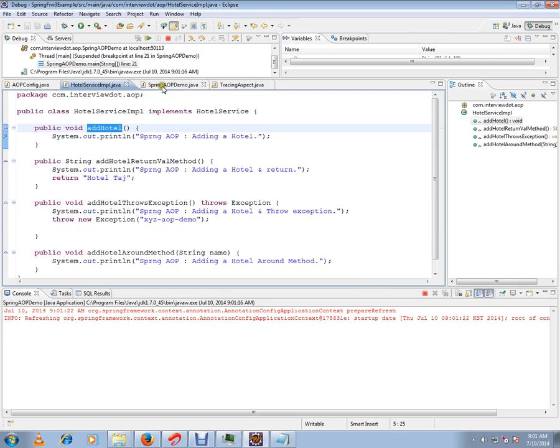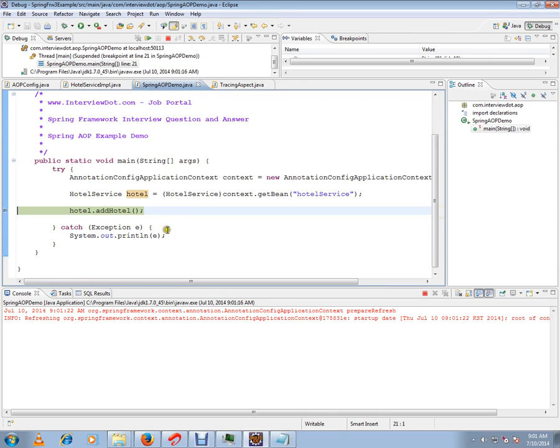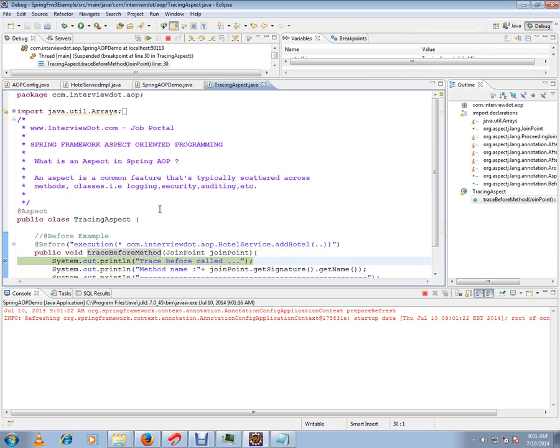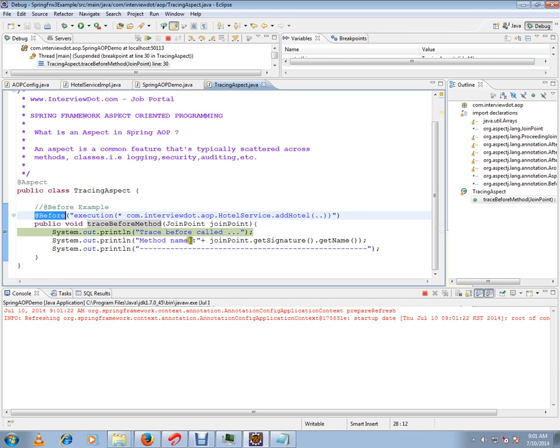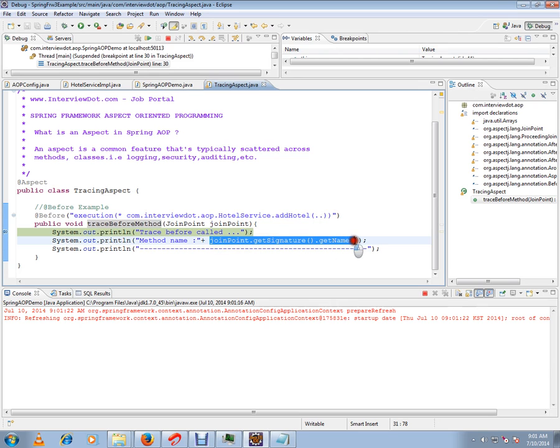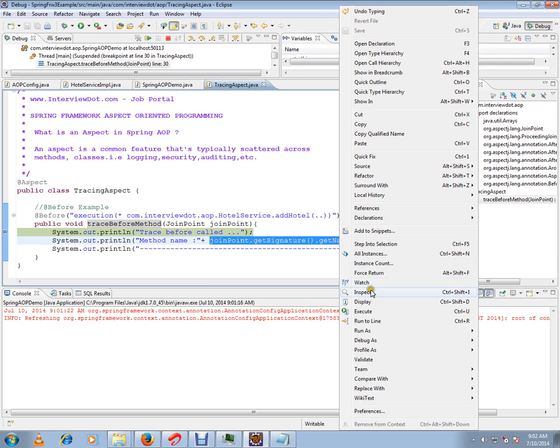My addHotel method is going to be called, but before that, since we have given add before advice, my before trace method will be called first. This is my joint point - joint point is nothing but the target method name.